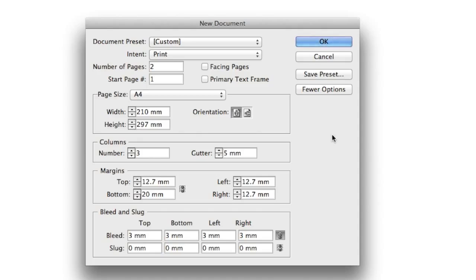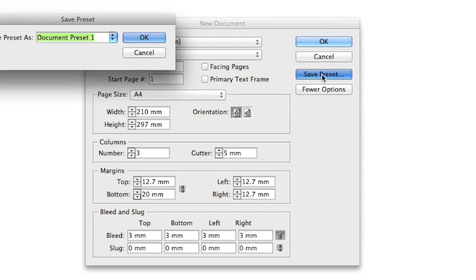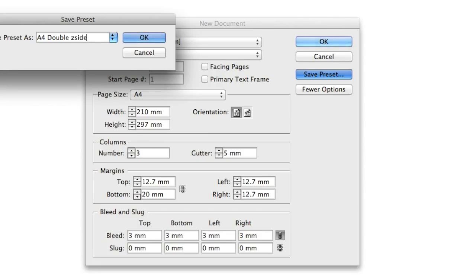Alright, so now that I've set this up, I'm going to come to my presets and choose to save this as a preset. This is going to be called A4 double-sided flyer, so that next time when I come in here, I'll have it available to me from the drop-down menu.